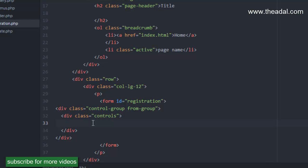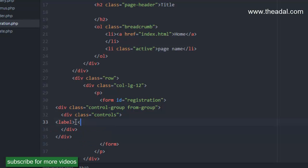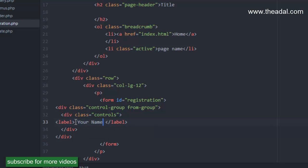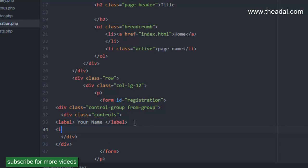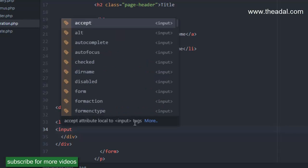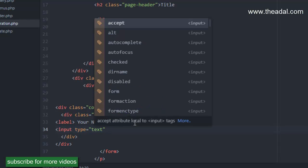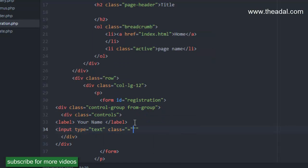First we have to create a label with a starting and ending tag. Now we have to create an email ID and a name field. This label is for the user's name. Now we have to create a textbox — an input element with a type attribute and a Bootstrap class.